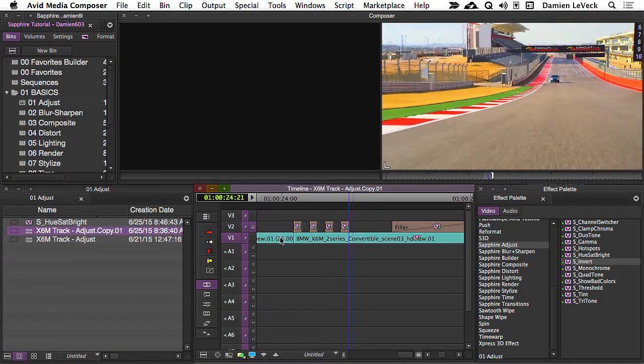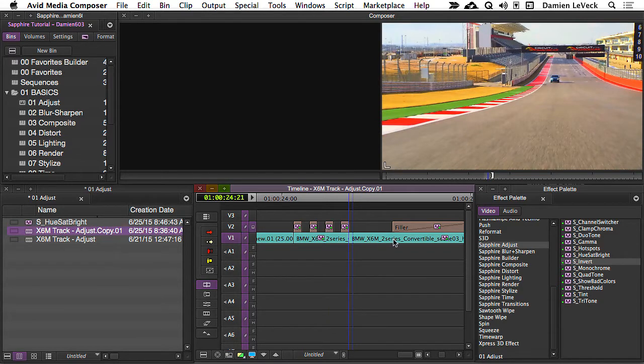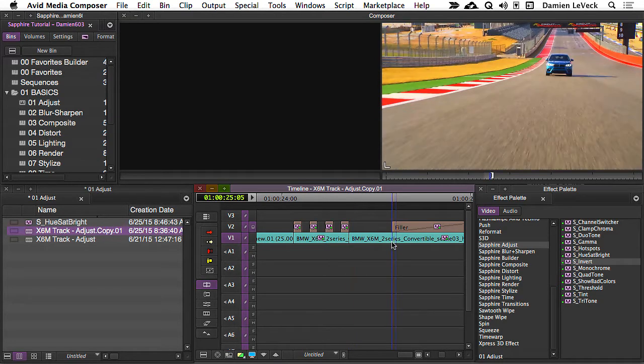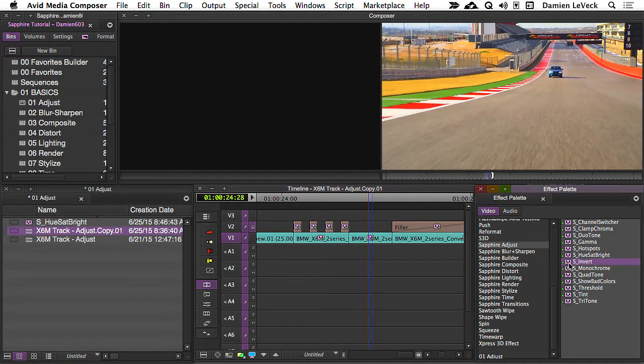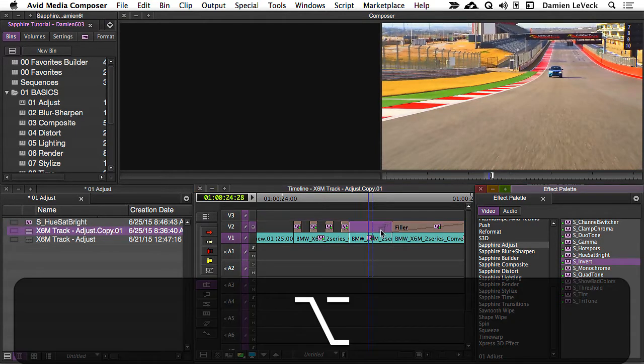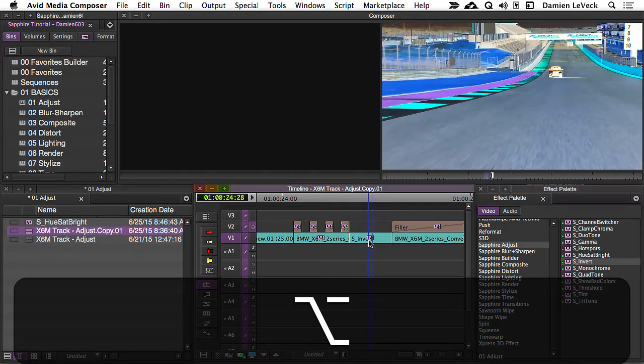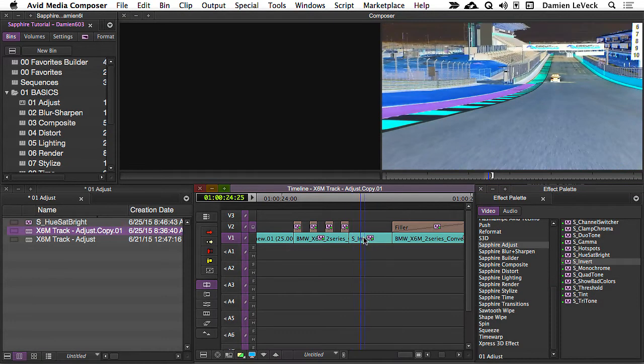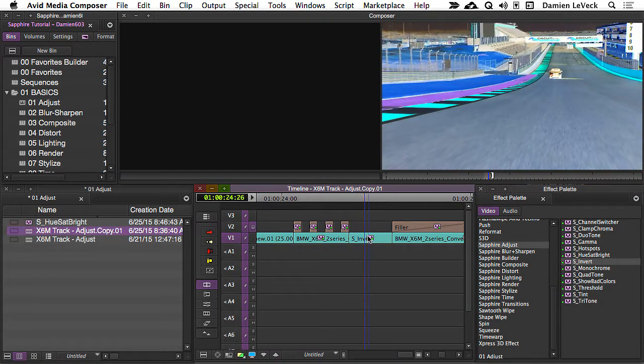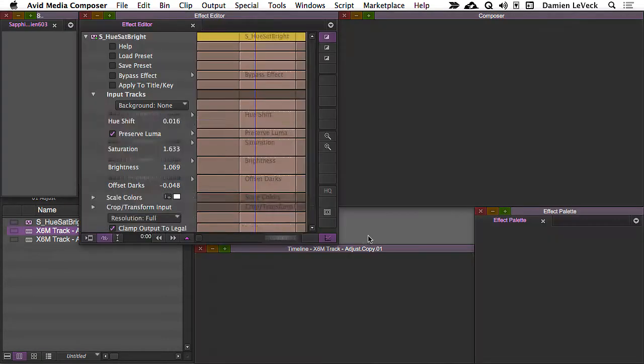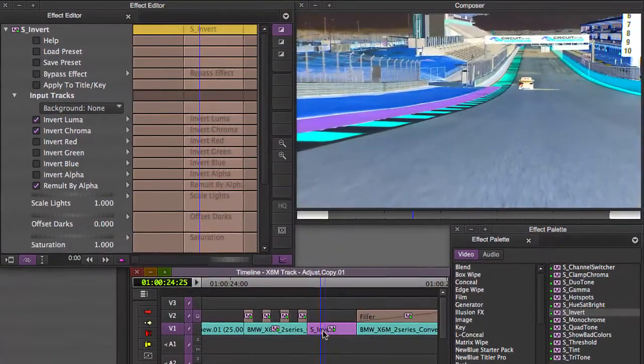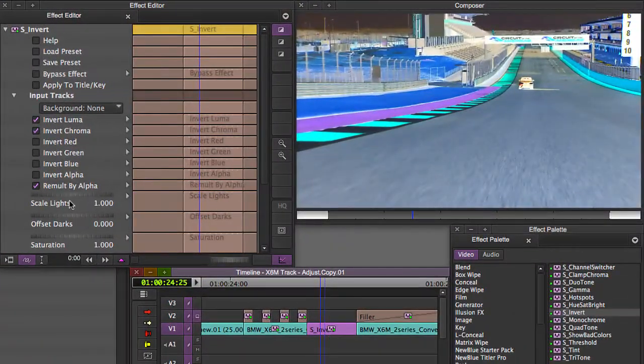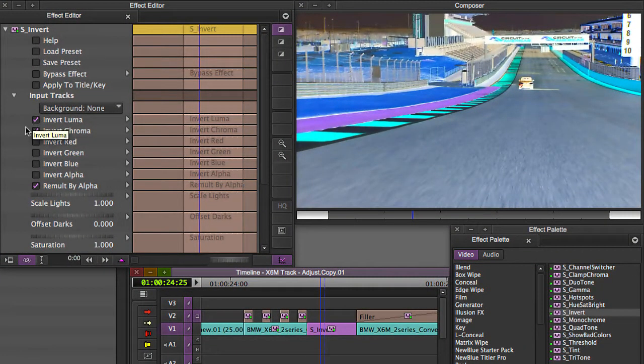Let's go ahead and add an edit here in our clip, add a couple edits here, and I'm just going to Alt-Drag this S-Invert on top, or if you're using a Mac, Option-Drag. Now, you can see it's inverted the colors in the image. I'm going to my effect mode, and you can see now you've got a lot more control.